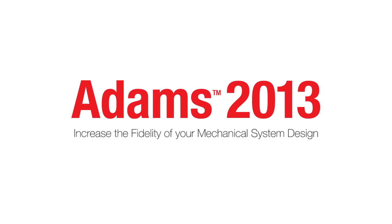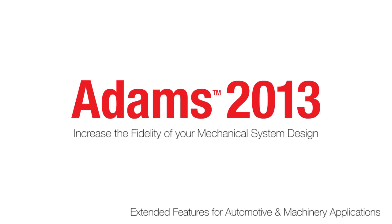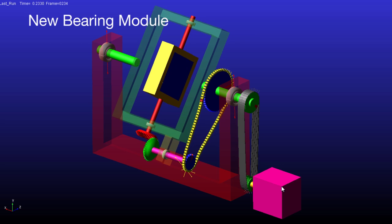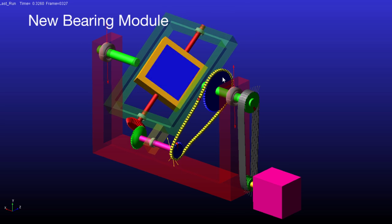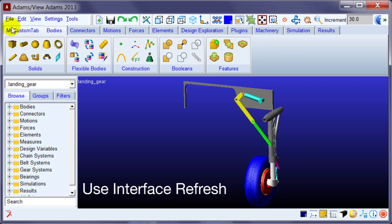Hello and welcome to Adams 2013. This release of the Adams product features a new bearing module for Adams Machinery, Adams View,